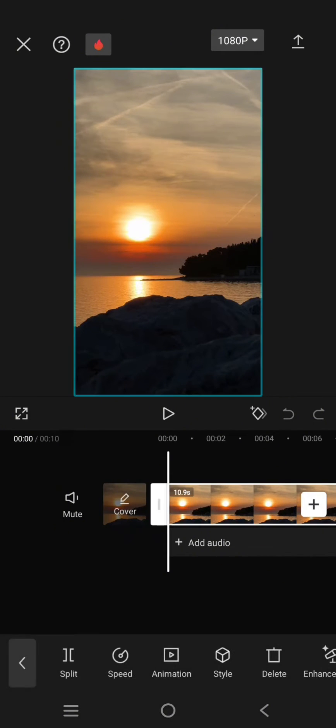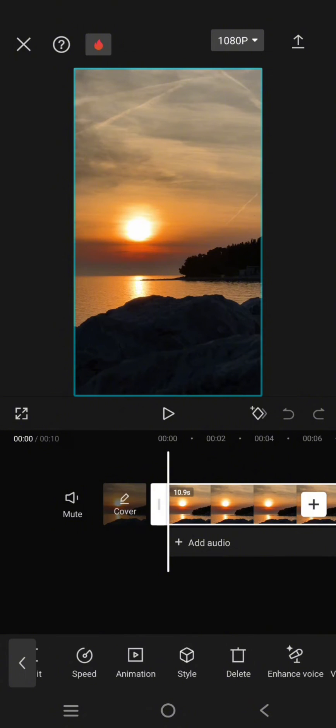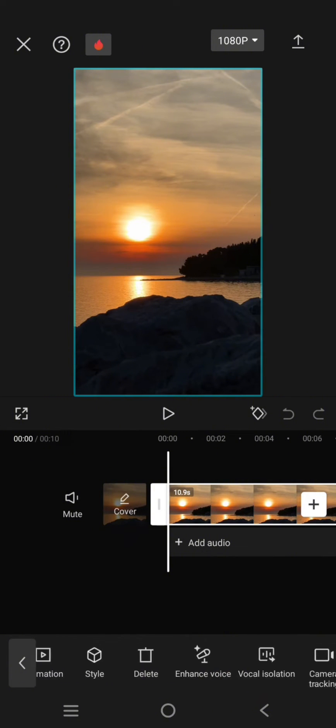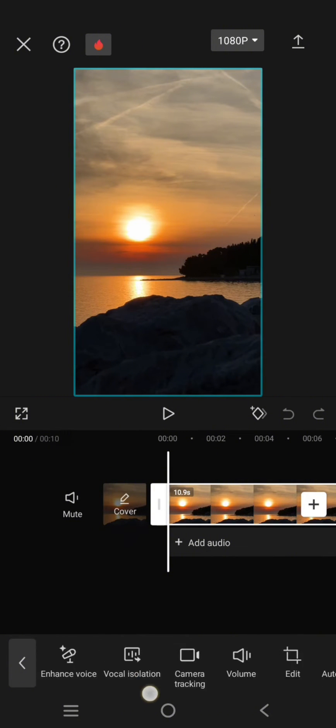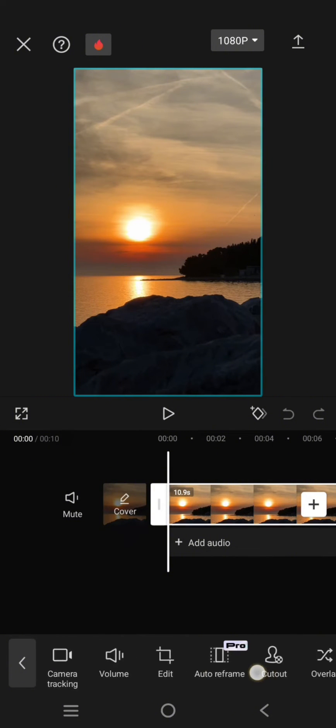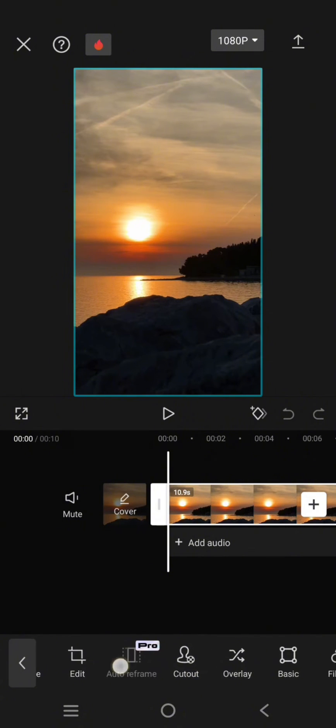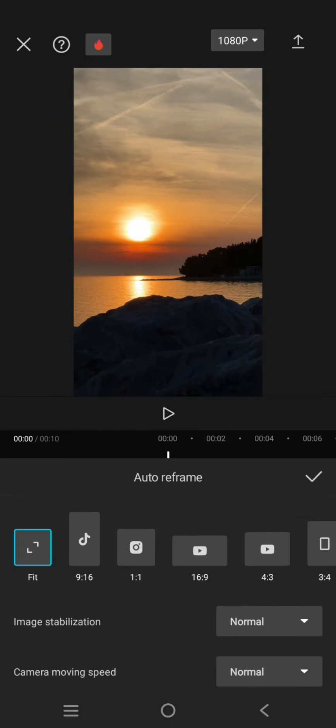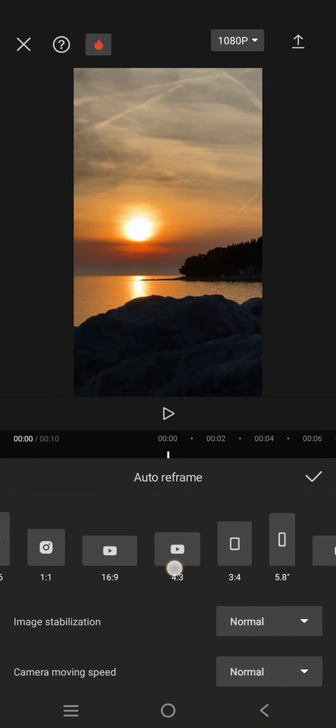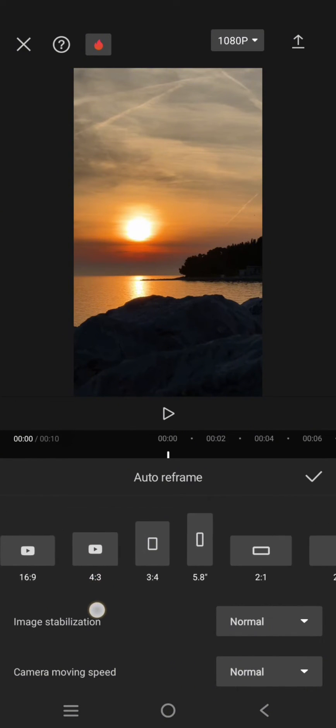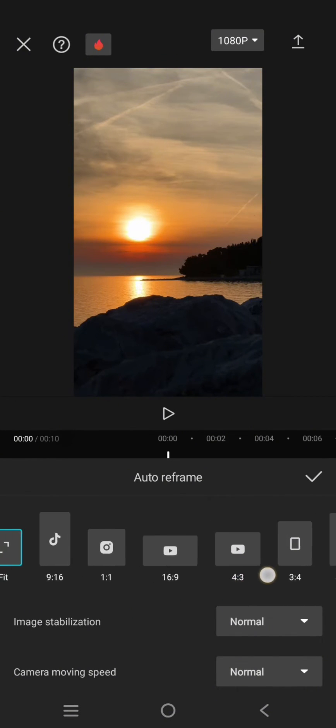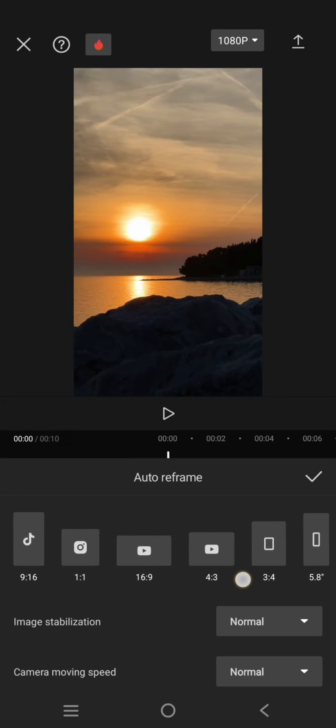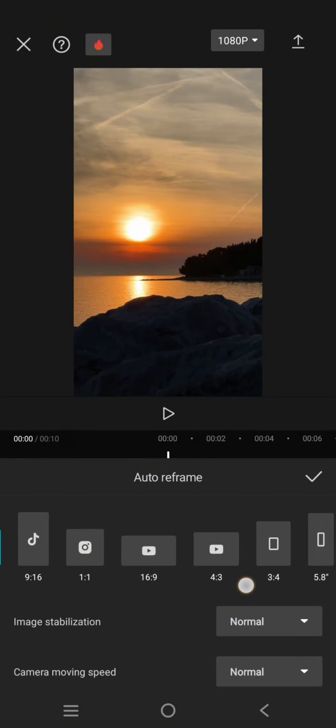Click on the clip, and on the toolbar find the auto reframe option. Click on that, then in here you can choose the frame that you want. For example, I want to make it square, I'm going to choose this format.